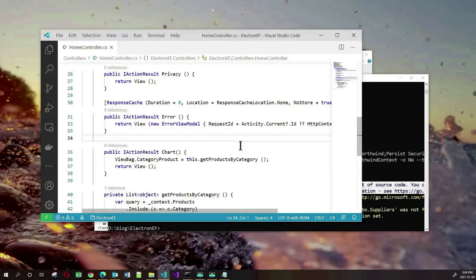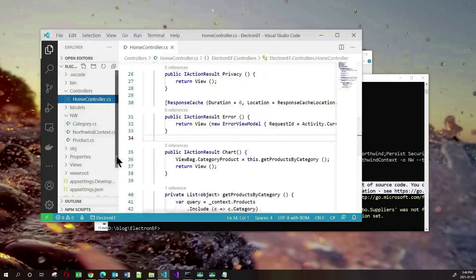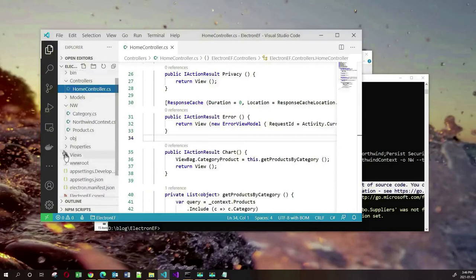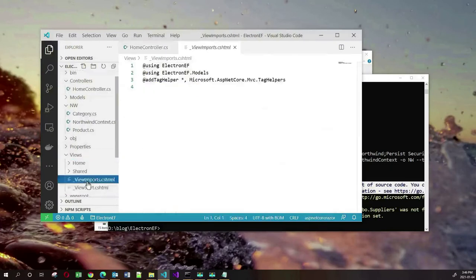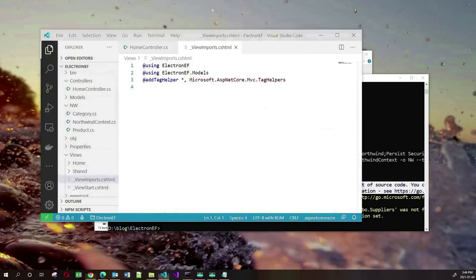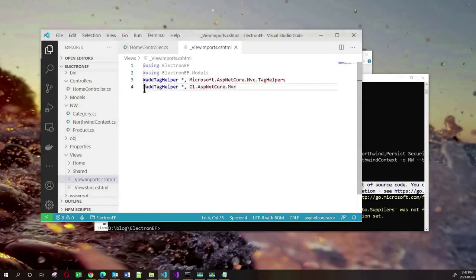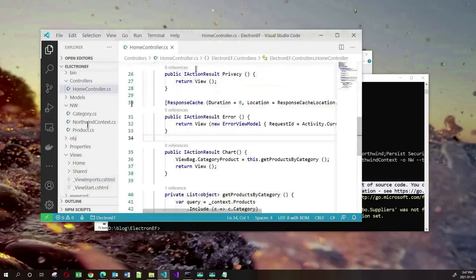The objective of this action method is to generate a chart using the ComponentOne third-party control. In order to use it, you need to add a tag helper to the views _ViewImports file. So let's go to Views and open the _ViewImports file and add a line so that we have access to this third-party chart control.